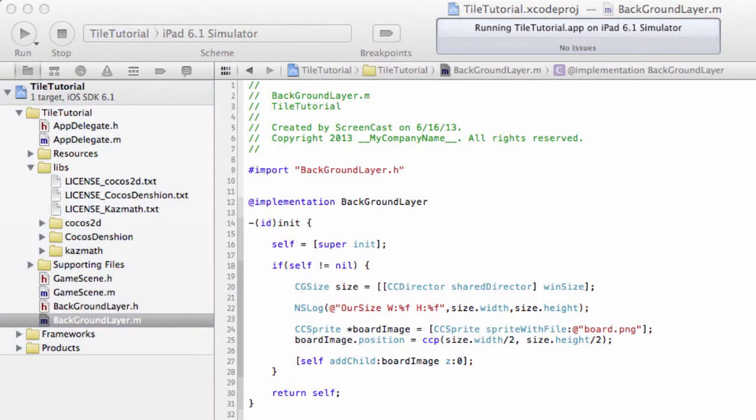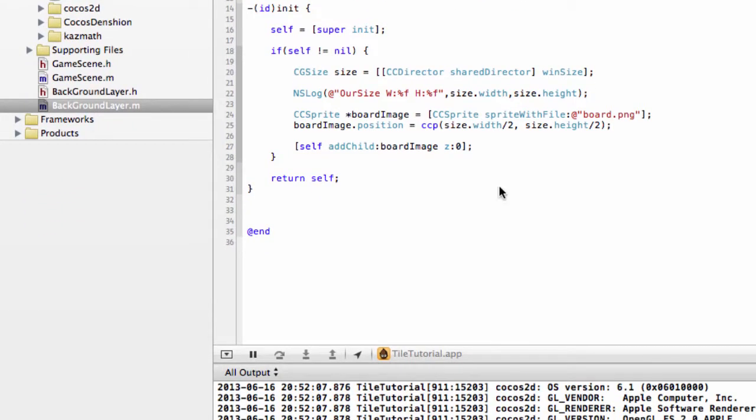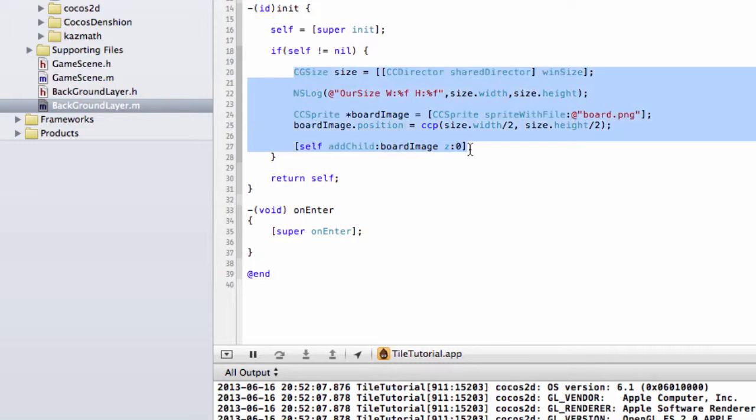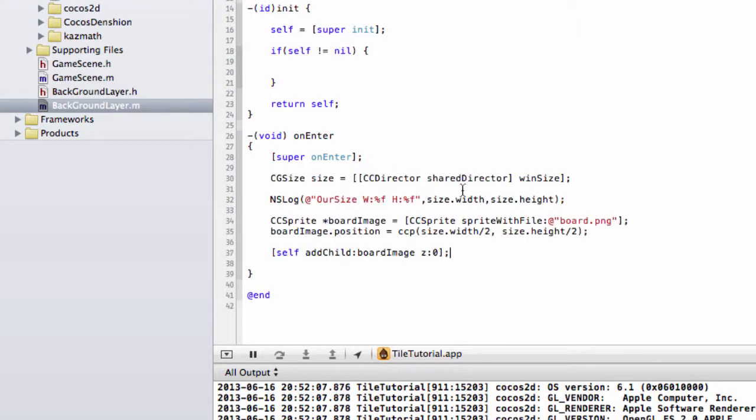The answer lies in what we saw in the template from Cocos 2D with the hello world layer and the intro layer. Remember last time the intro layer was using onEnter rather than the init function. The reason for this is there's a small bug in Cocos 2D. Basically, the first time you display something on the screen you need to use onEnter rather than init. I'll now cut this code out and paste it into here.